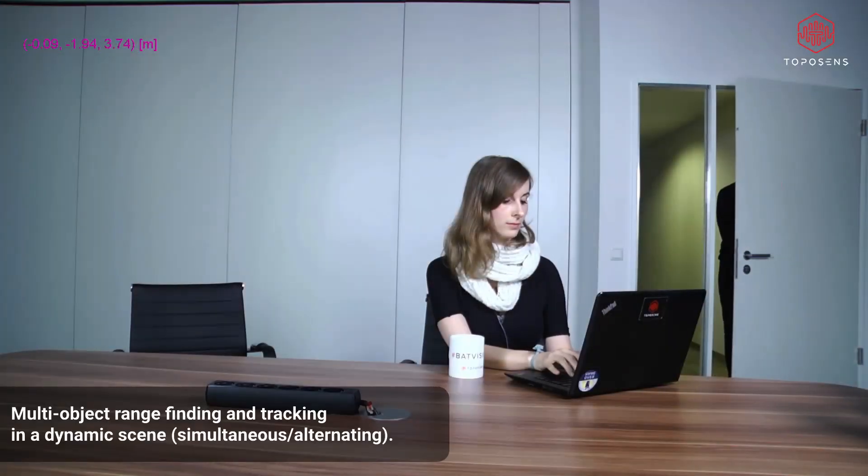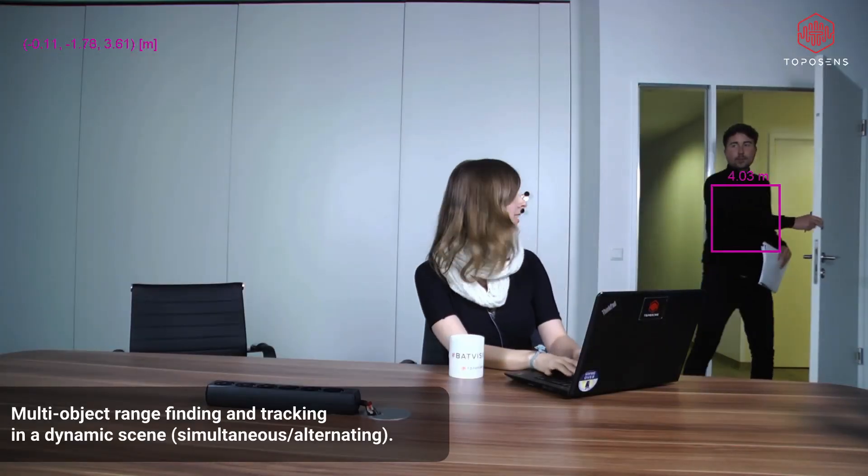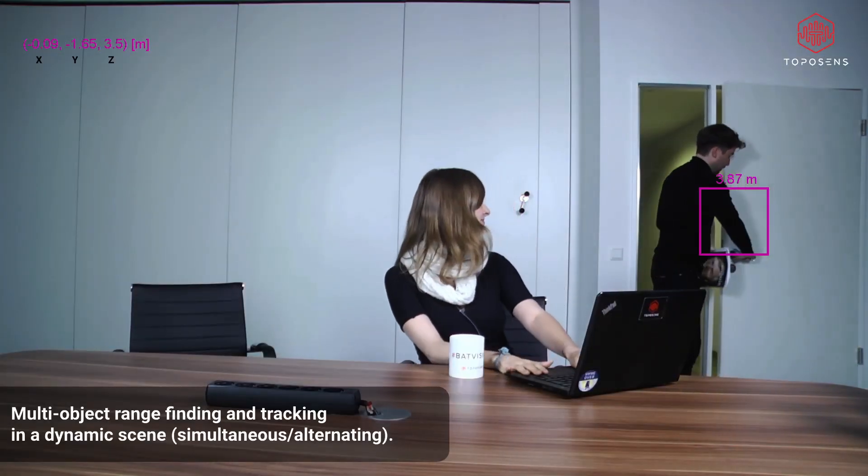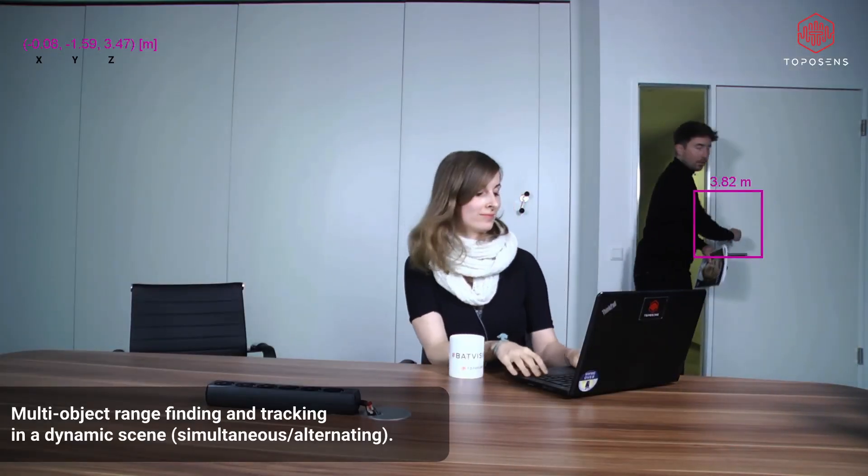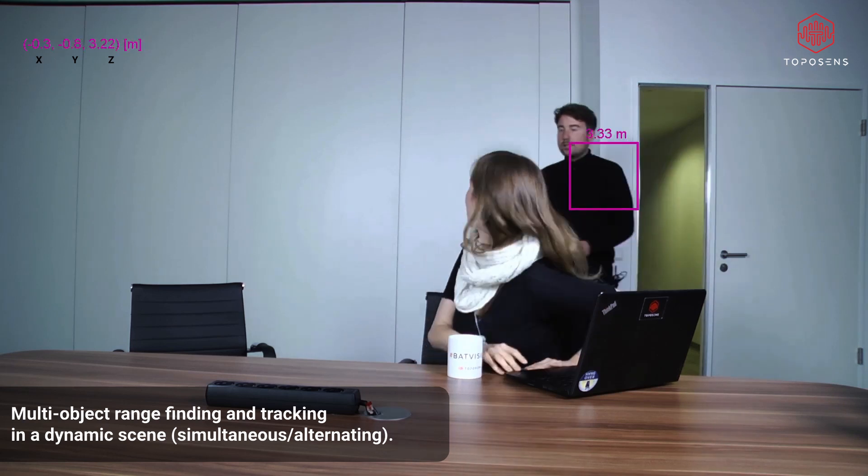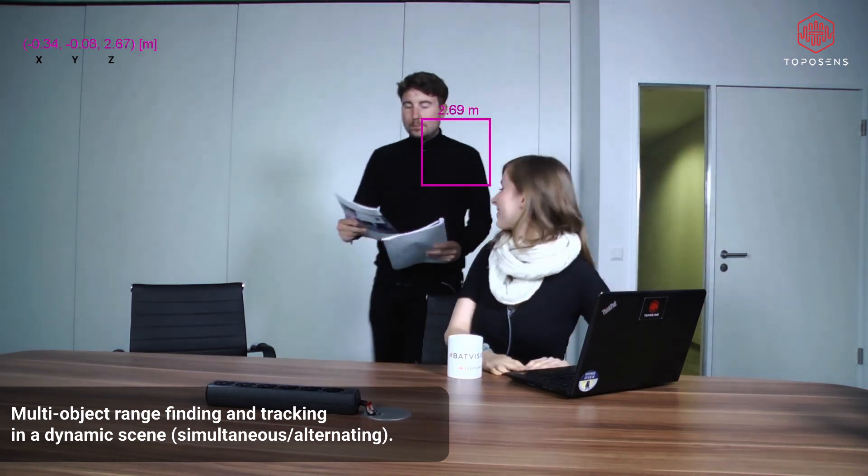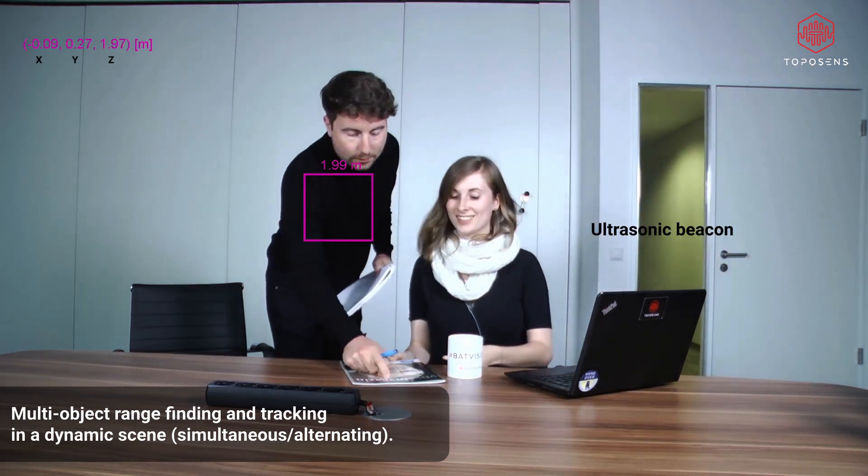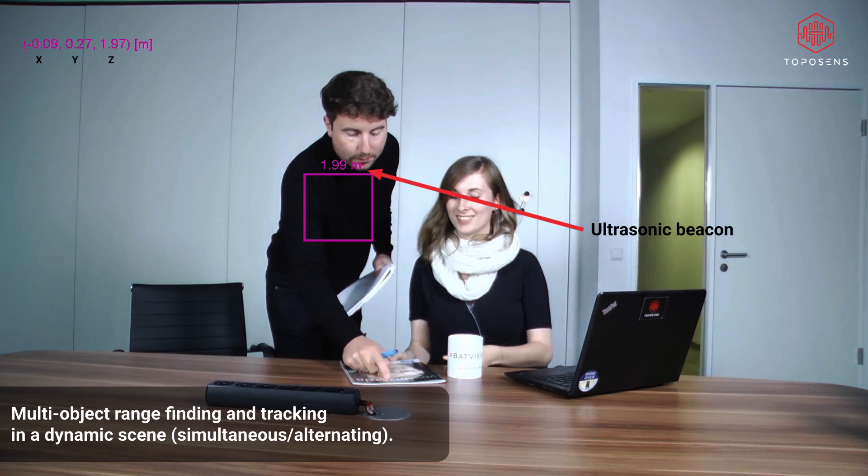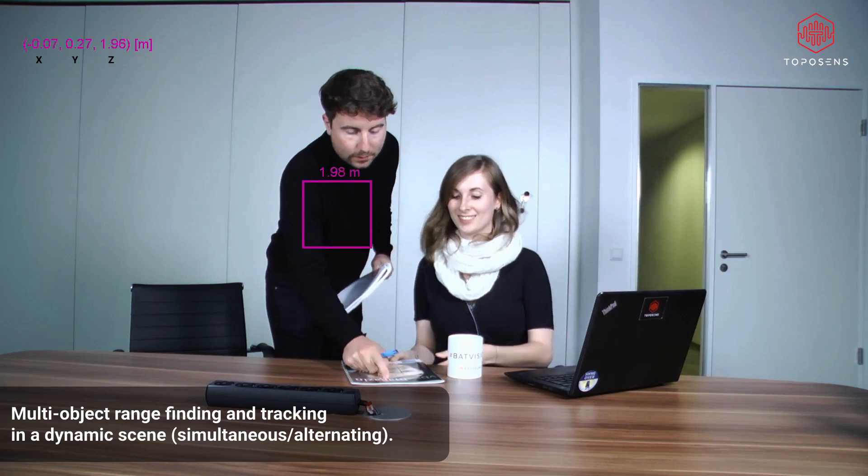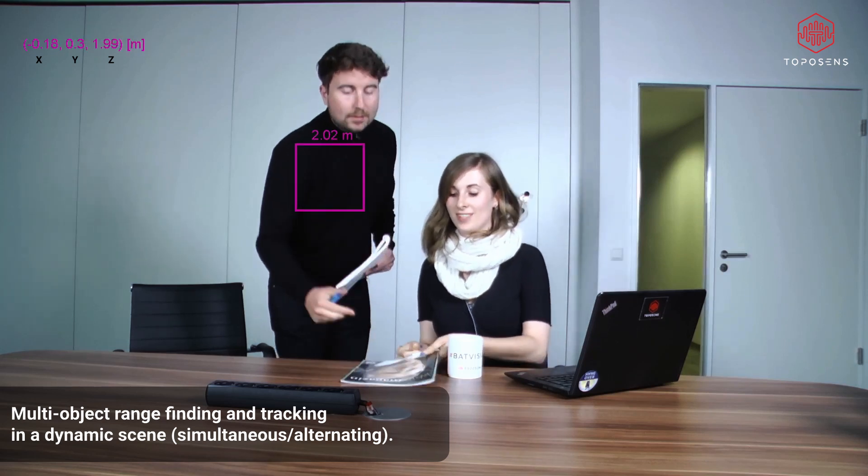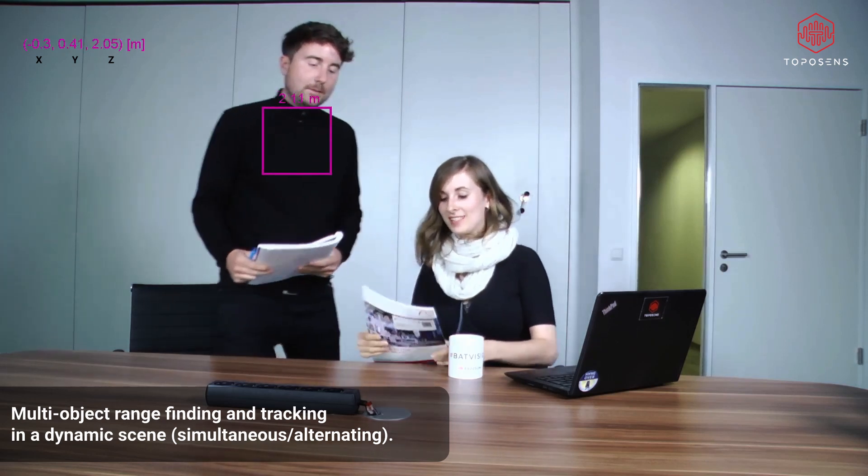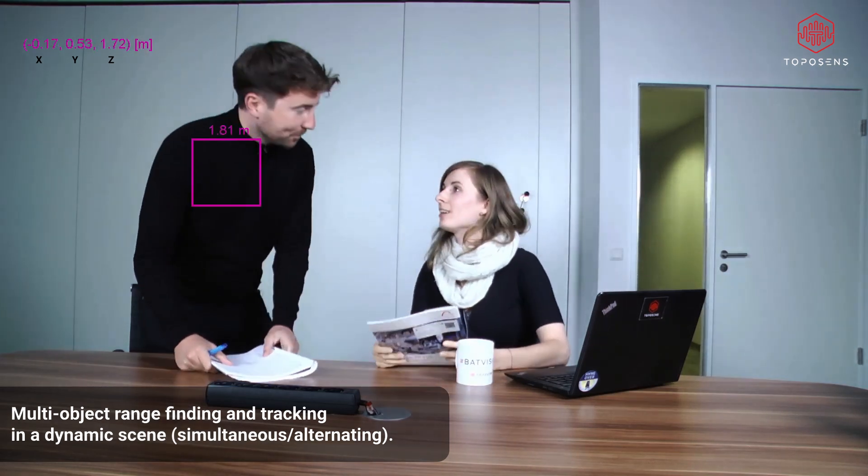To demonstrate the multi-object rangefinding ability of our system in a dynamic scene, we built an office meeting scenario with two people where each of them was wearing a beacon. The distance measured from the camera to each person can be seen in the top left corner.